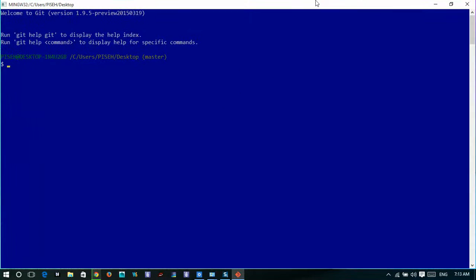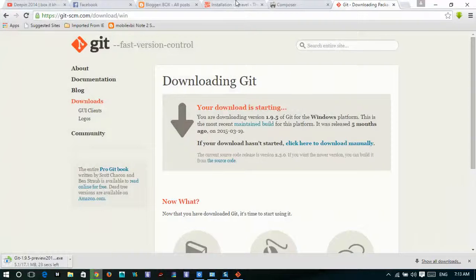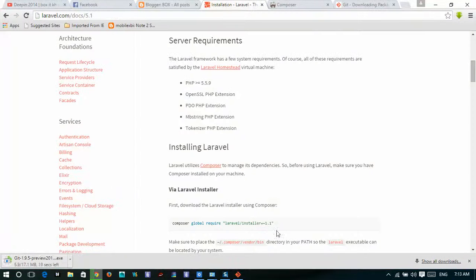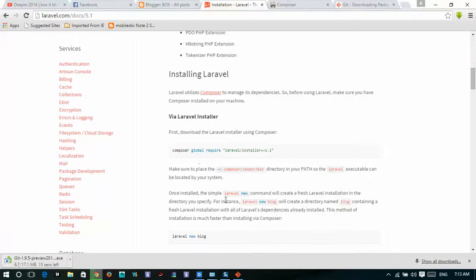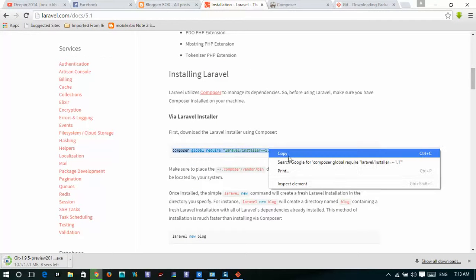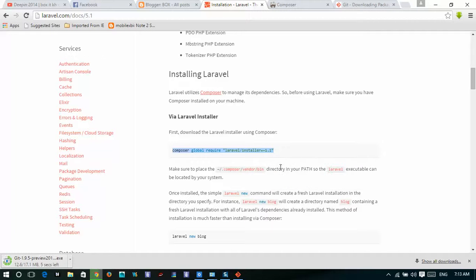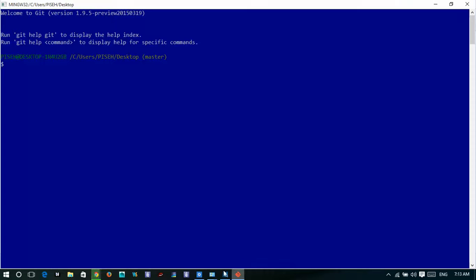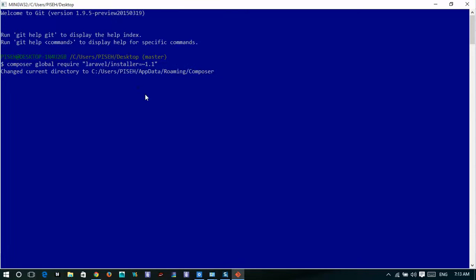I'll just go to this one, just only copy and paste on your terminal or command. Make sure you have Git installed. Git install, Control C, enter.